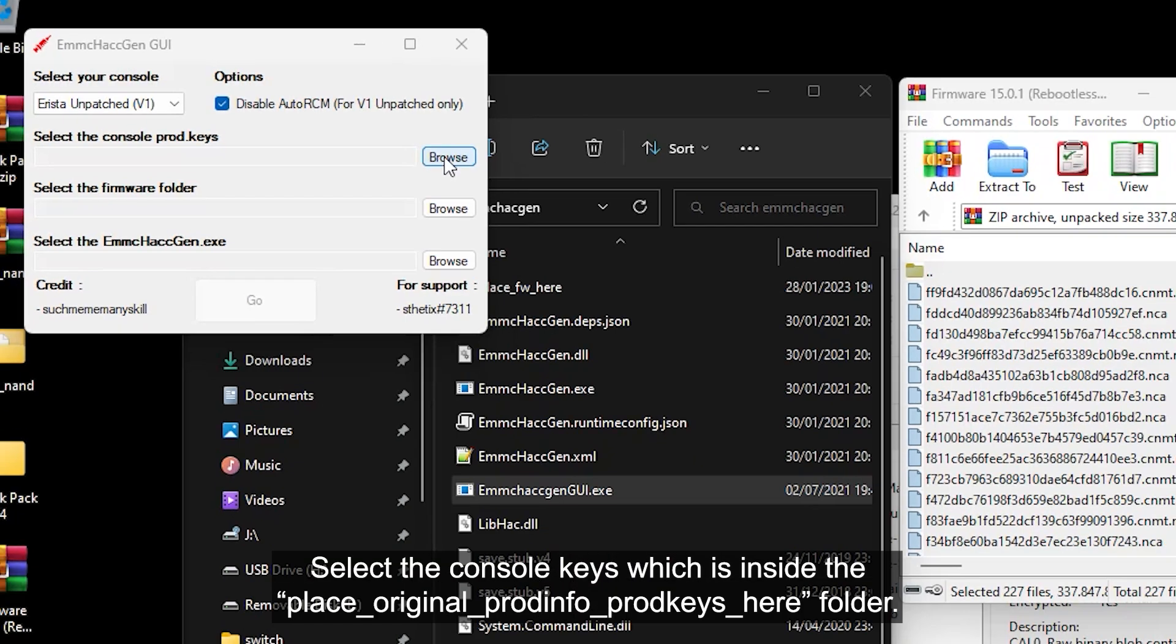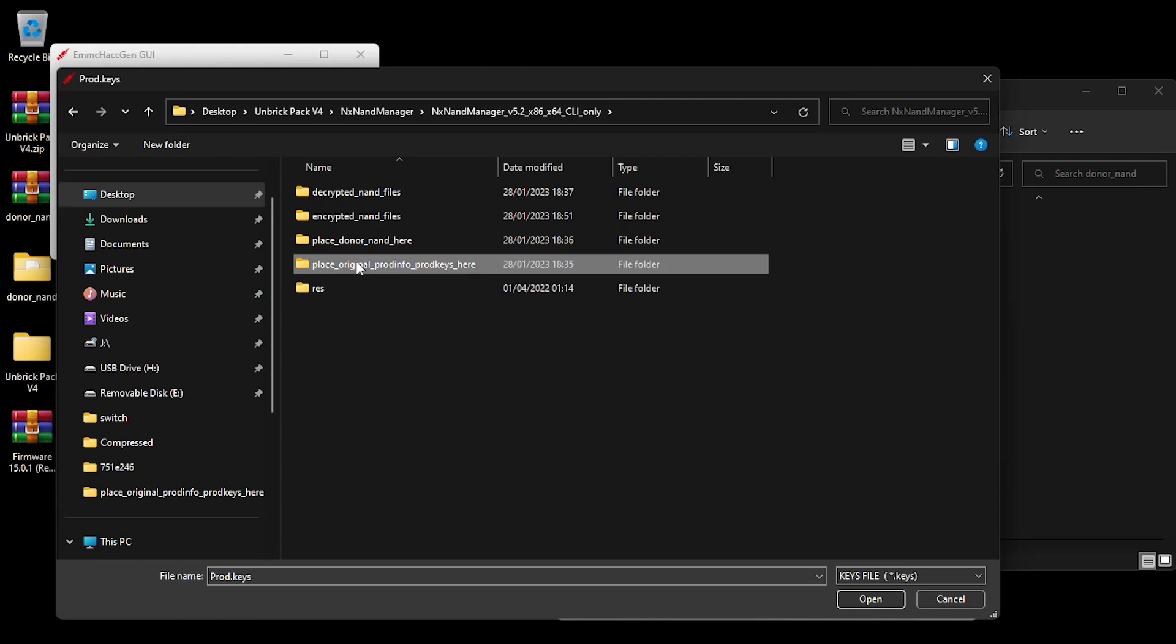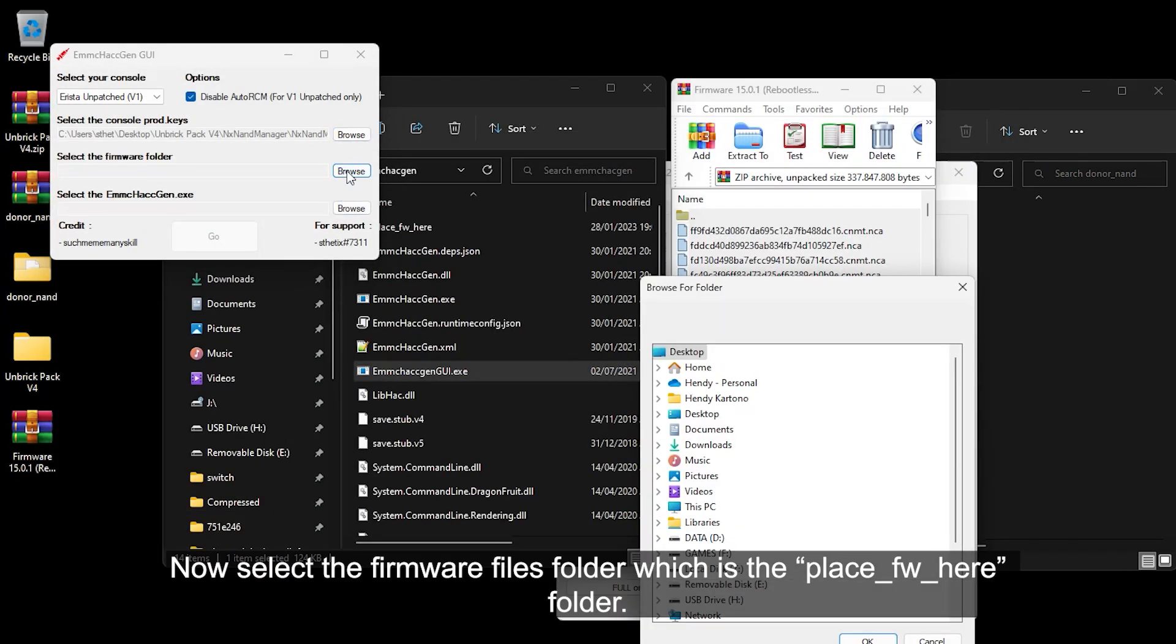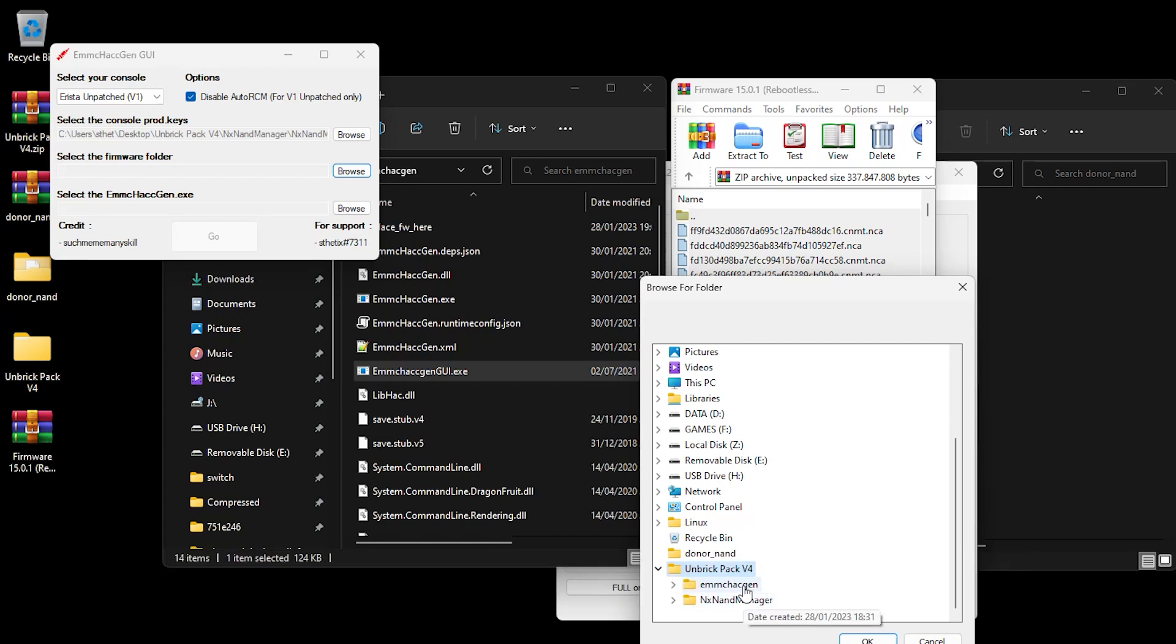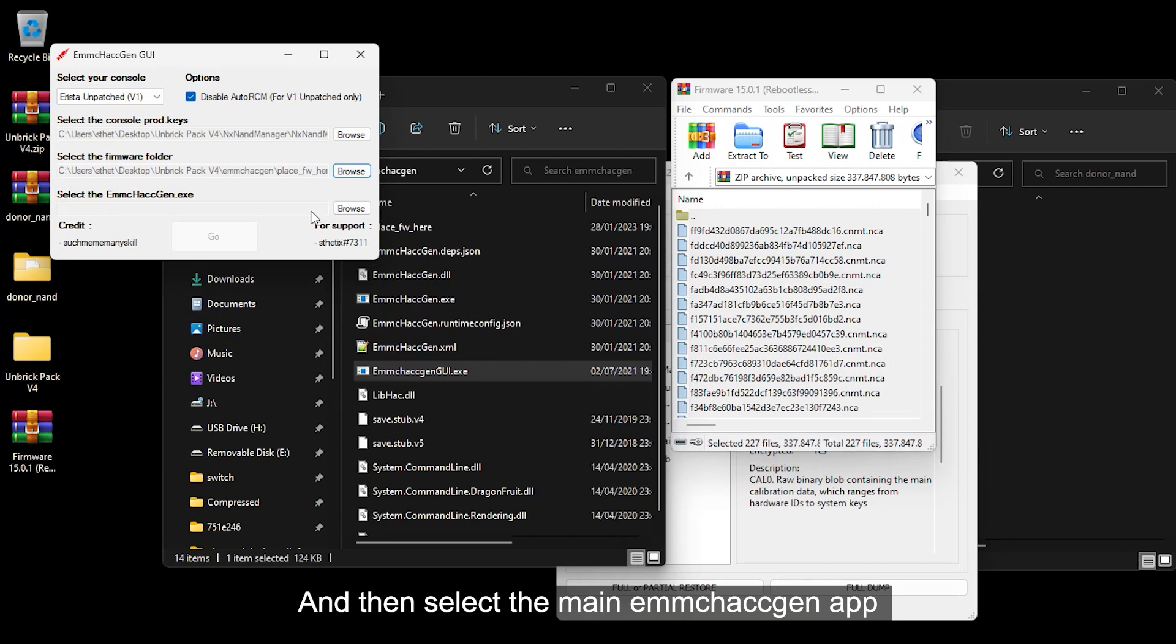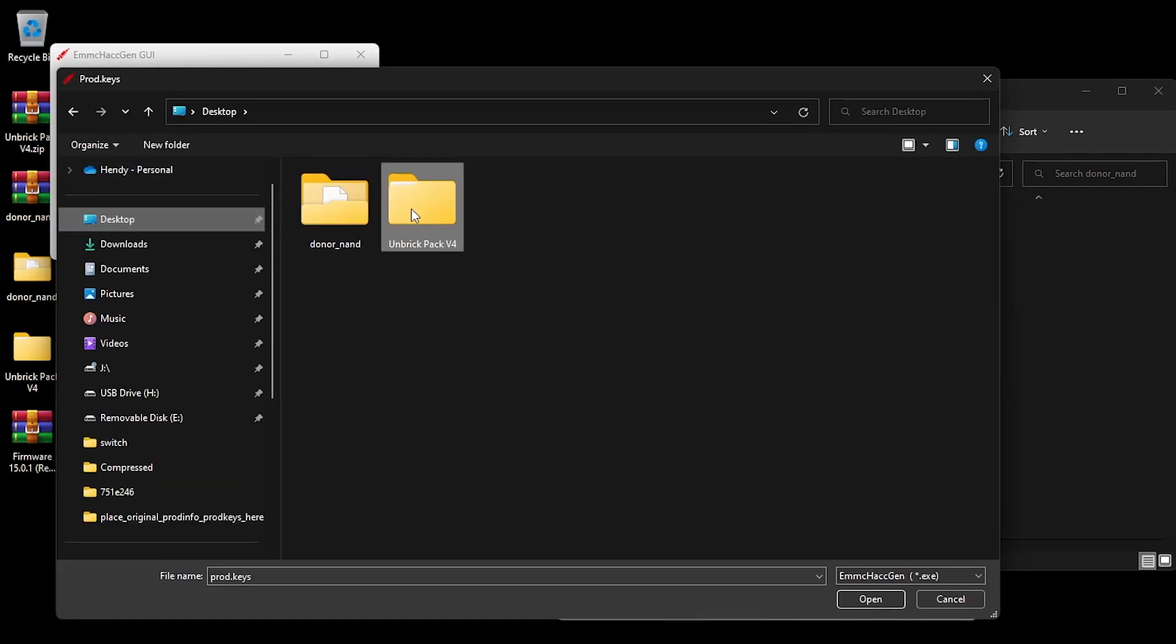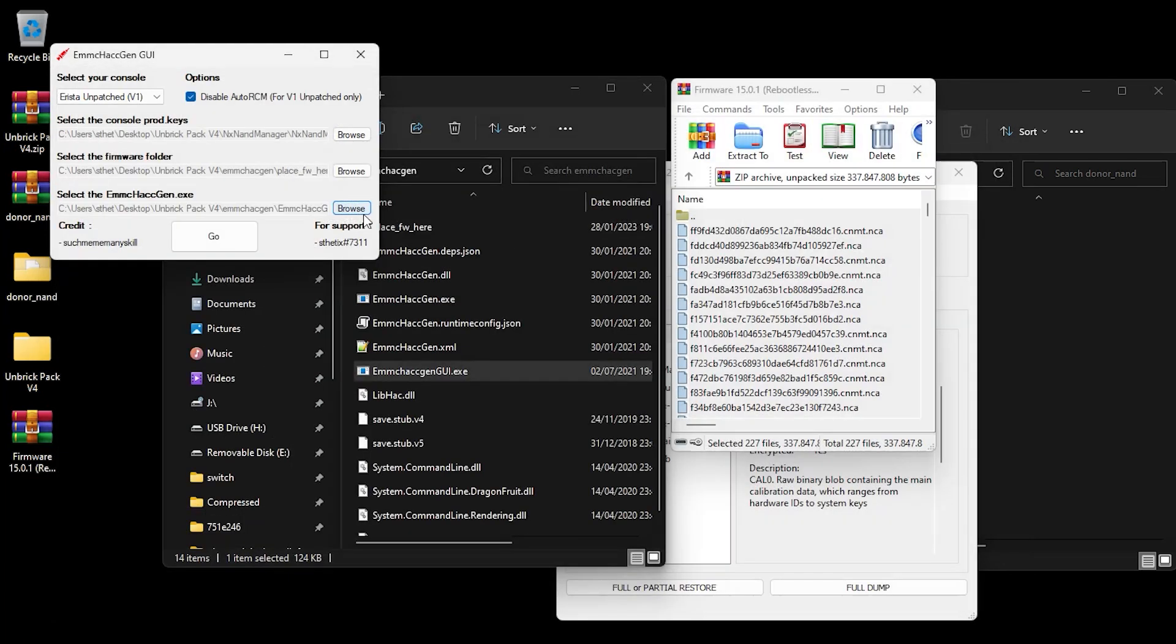Select the console keys which is inside the place original Prodinfo prod.keys here folder. Now select the firmware files folder which is the place FW here folder. And then select the eMMC HacGen.nsp. Click the Go button.